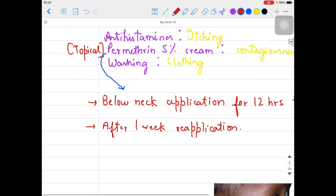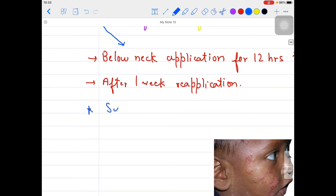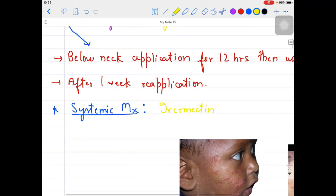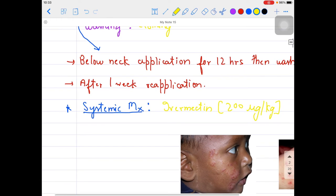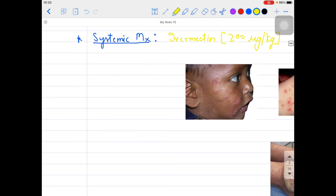For systemic treatment, if the person is not responding to topical treatment, as far as systemic management is concerned we can give ivermectin, and the dose will be about 200 micrograms per kilogram.